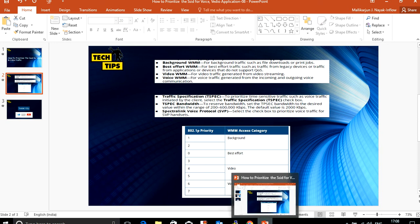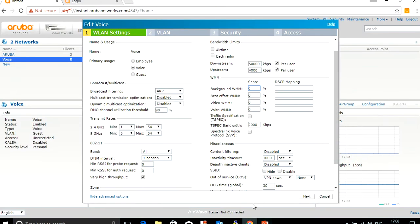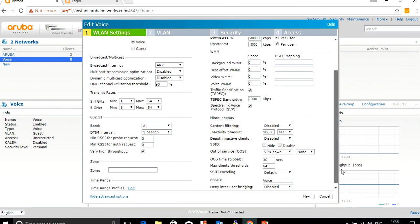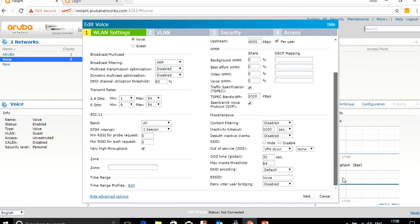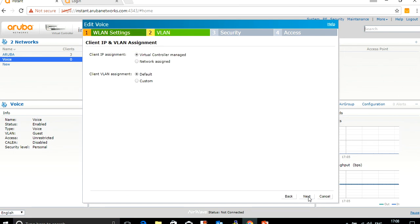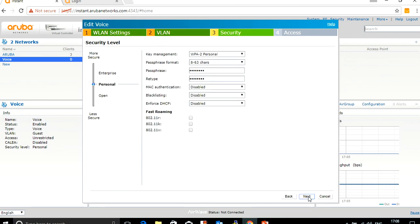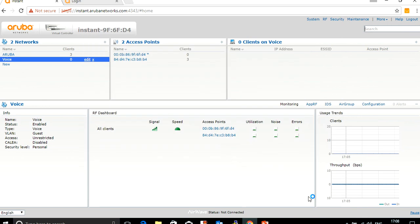In the same way, you can do traffic speculation. This is for voice and video kind of applications. And Spectralink is for Spectralink headset kind of enable. These are the configurations to be done on the IAP to enable voice and video traffic. Then click as usual next and save the configurations.